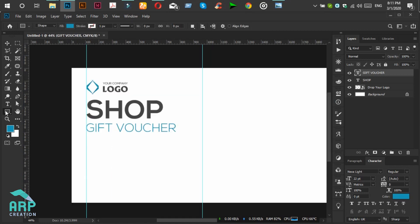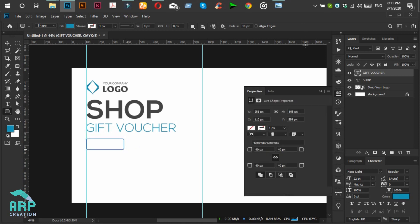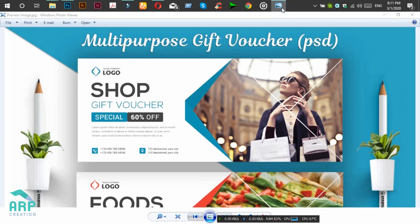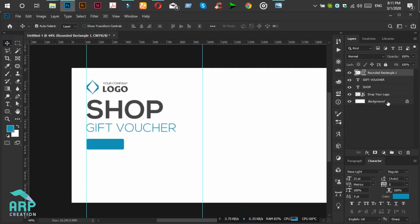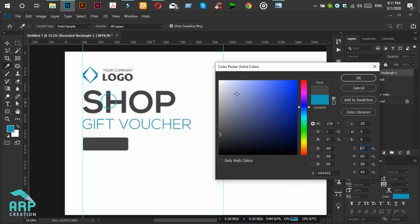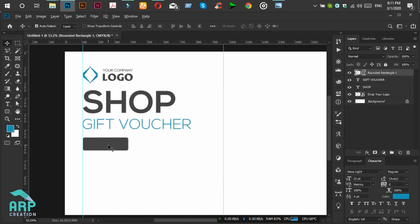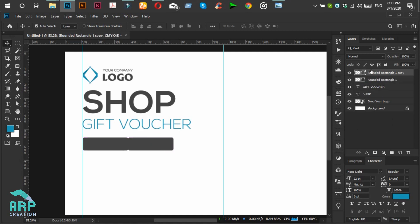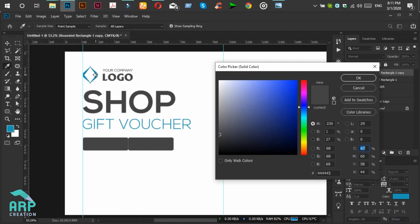Now we select the Rounded Rectangle tool. The radius size will be 10 pixels. The rectangle color will be black — we will change the color. Now we will duplicate this rectangle, so press Alt from the keyboard and drag and drop it to the right side. We will change the right rectangle color to blue.